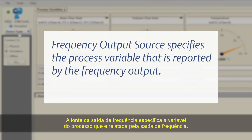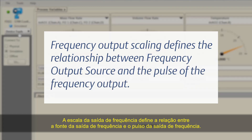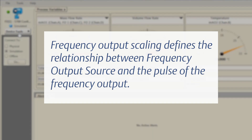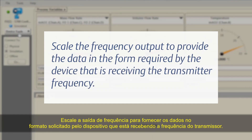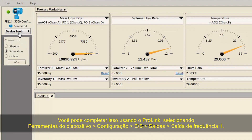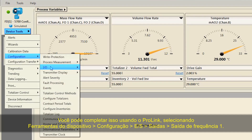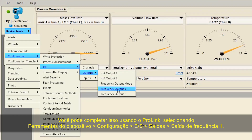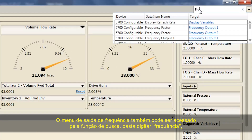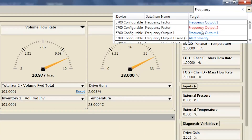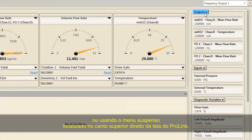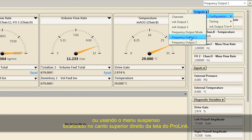Frequency Output Source specifies the process variable that is reported by the frequency output. Frequency Output Scaling defines the relationship between the frequency output source and the pulse of the frequency output. Scale the frequency output to provide the data in the form required by the device that is receiving the transmitter frequency. This can be completed using ProLink and selecting Device Tools, Configuration, I-O, Outputs, Frequency Output 1. The frequency output menu can also be accessed by using the search function and typing "Frequency",